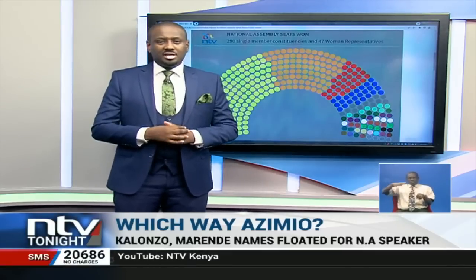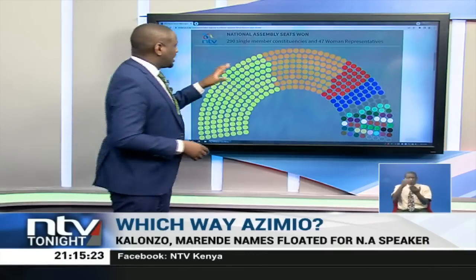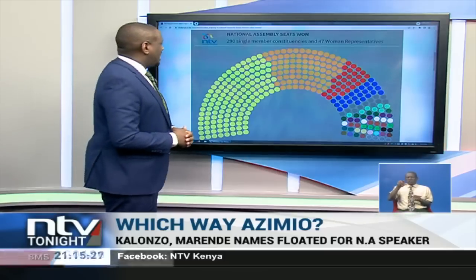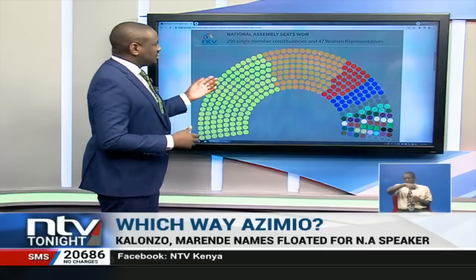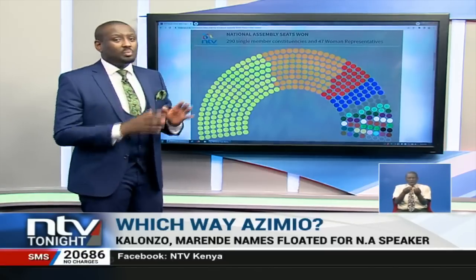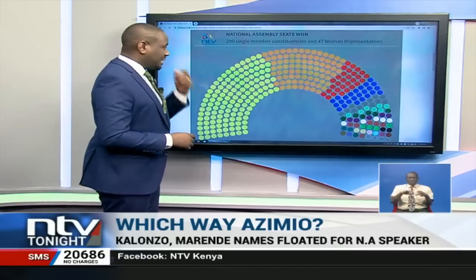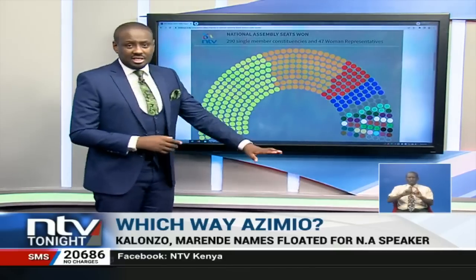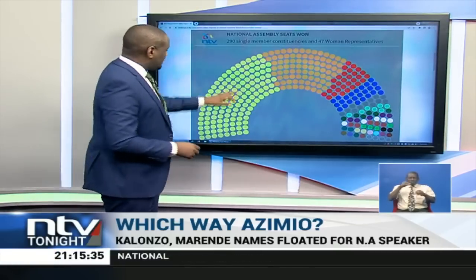We've seen the different political sides saying that they have the majority of numbers in the National Assembly, which is significant because it sets the precedent for positions and influence when it comes to agenda. Here, on our ntvkenya.co.ke website, we have a representation of how the seats look in regards to parties. This is not yet aggregated into coalitions.